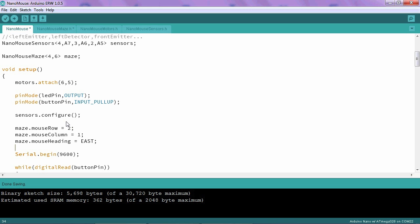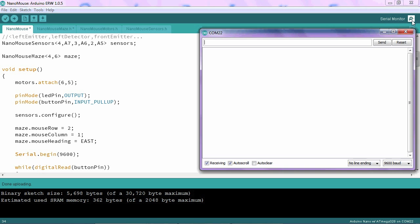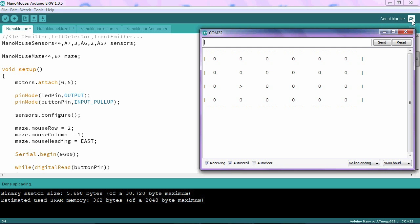Once you've added those lines, go ahead and plug in your mouse. Upload the program. Open your serial monitor and press your start button. And as you can see here, the mouse's initial position and heading has been changed accordingly.